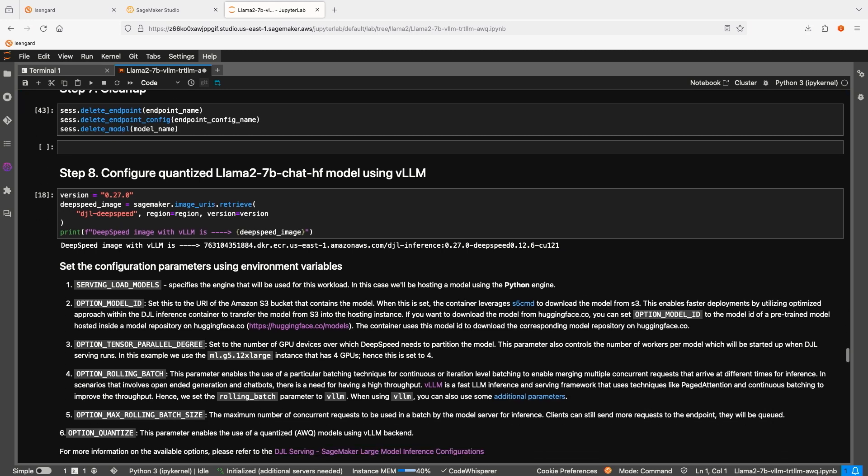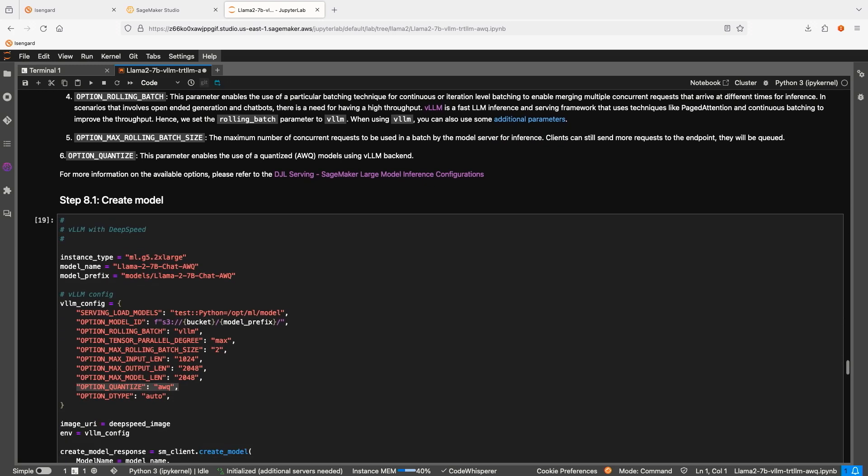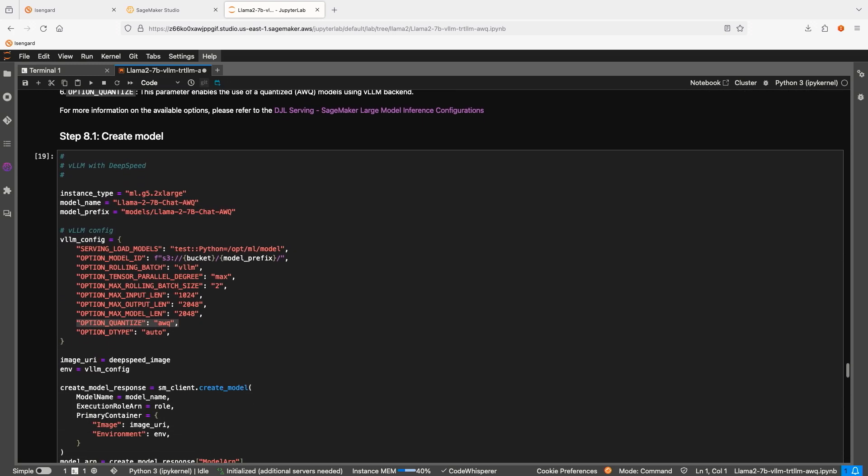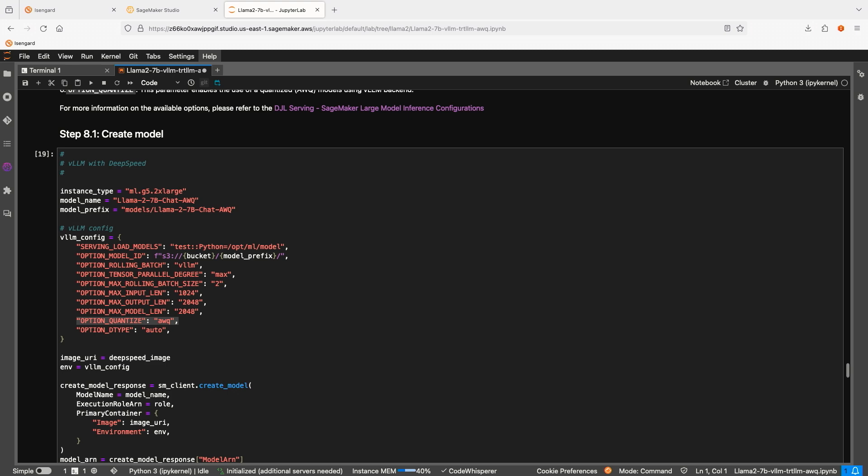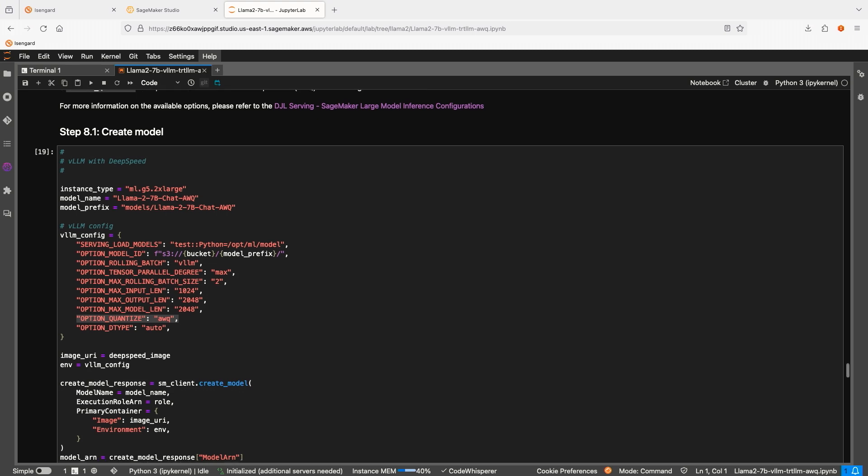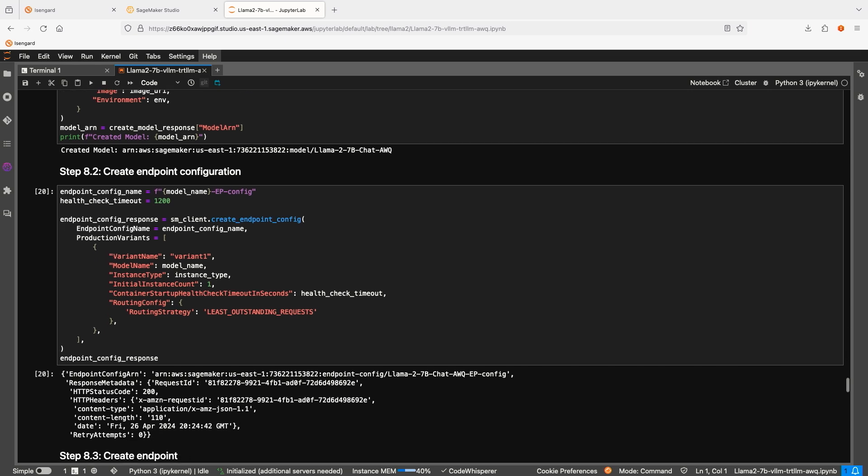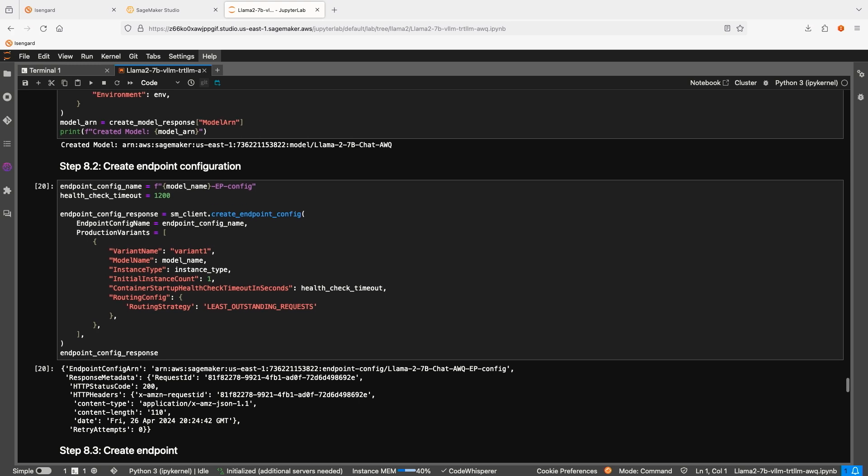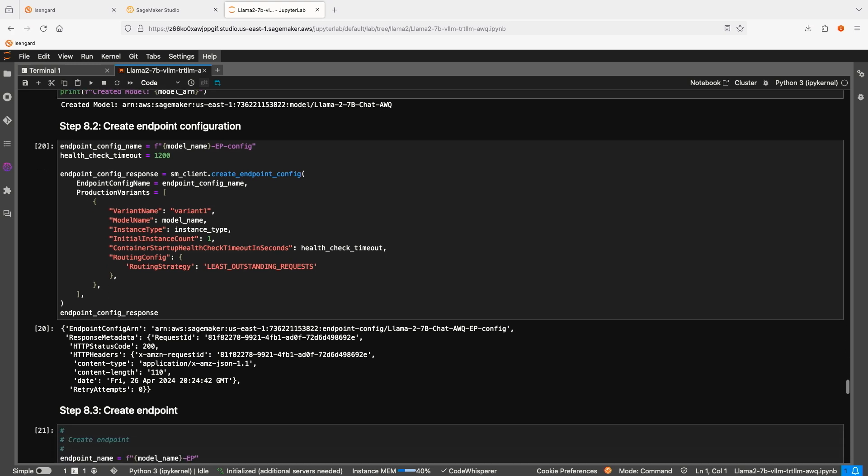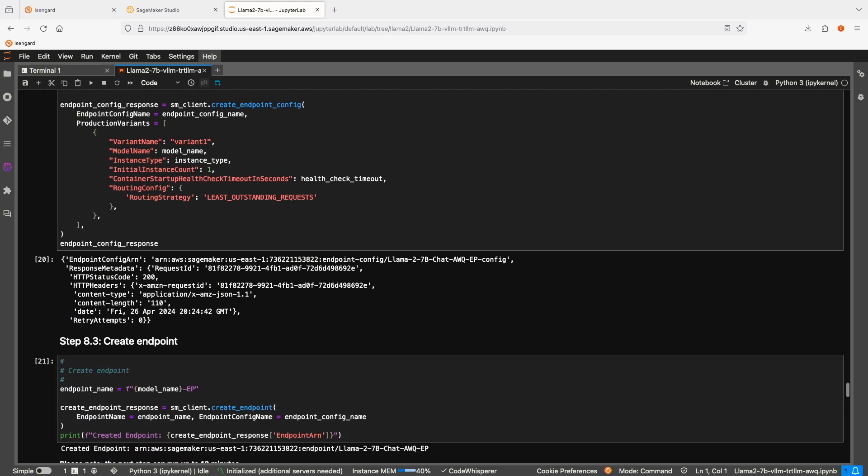In our final test, we will deploy an AWQ quantized model using LMI container and VLLM backend, and compare performance to our first use case. You should be familiar with the process by now. We are creating the model object. Note that we have to specify that we use a quantized model. Then we create the endpoint configuration. This time, again, we are going to use a 2xlarge instance. And finally, we'll create the endpoint and wait for it to be ready.